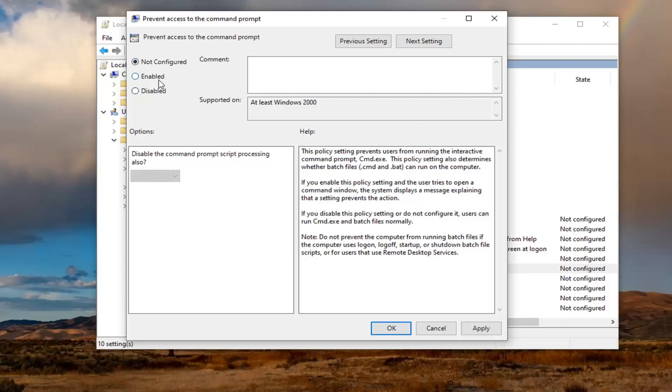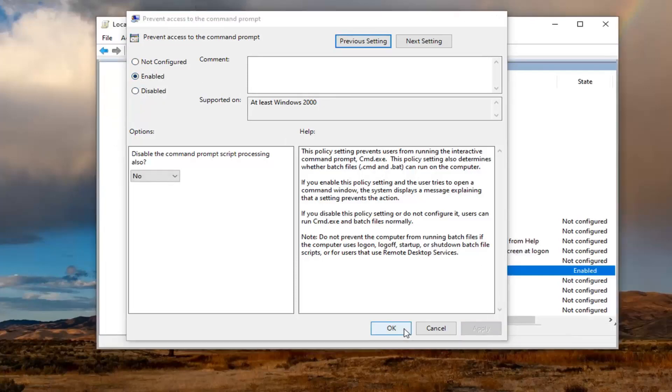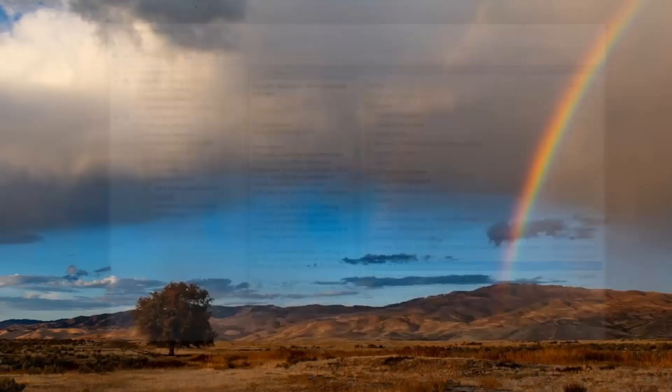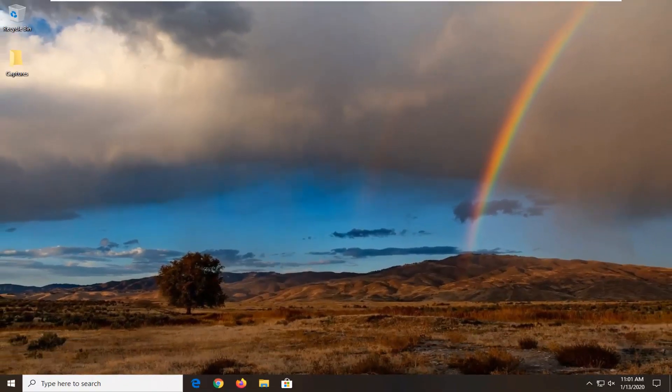So again, if you want to disable the Command Prompt, select the Enabled option. If you want to enable the Command Prompt, set it to Not Configured or Disabled. They both have the same result in this case. That's just the default we're going to do for this tutorial. We're just going to disable it. Close out of here. You would have to restart your computer and then the change should take effect.